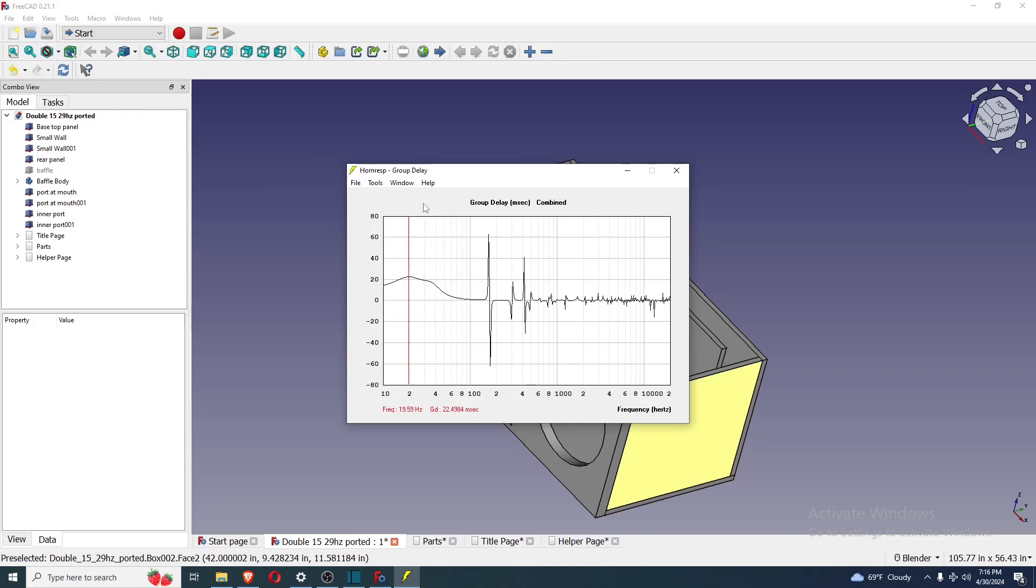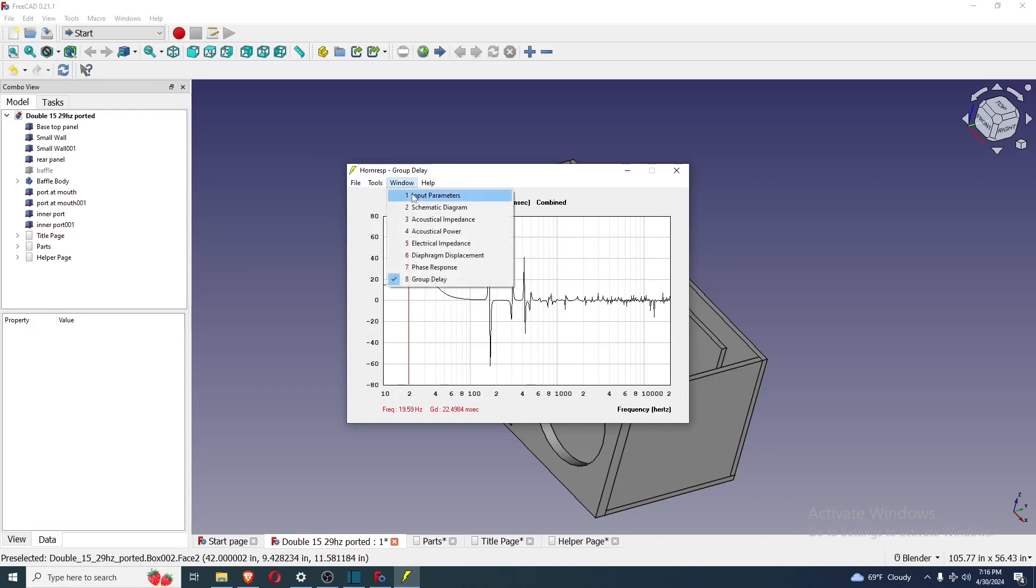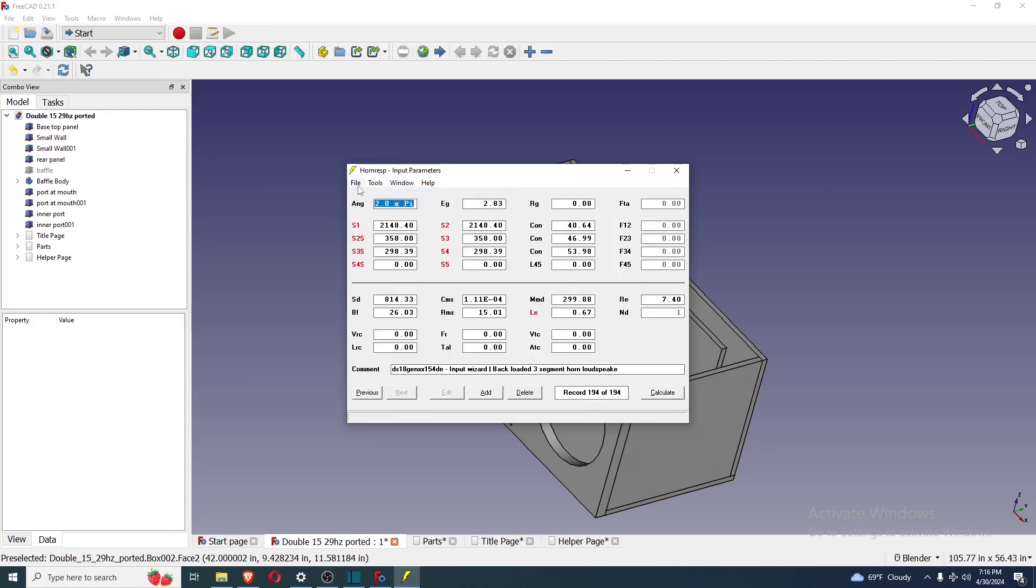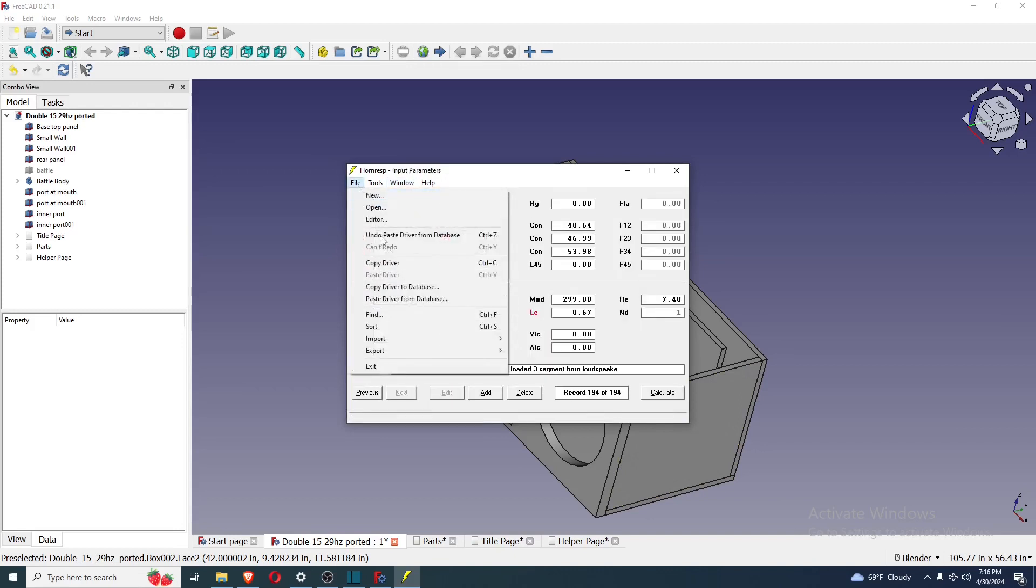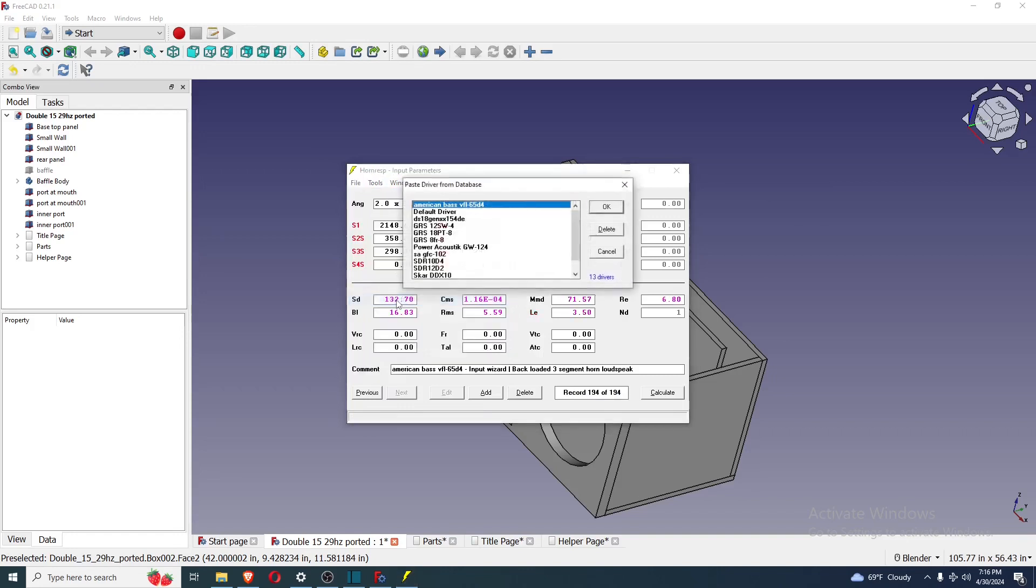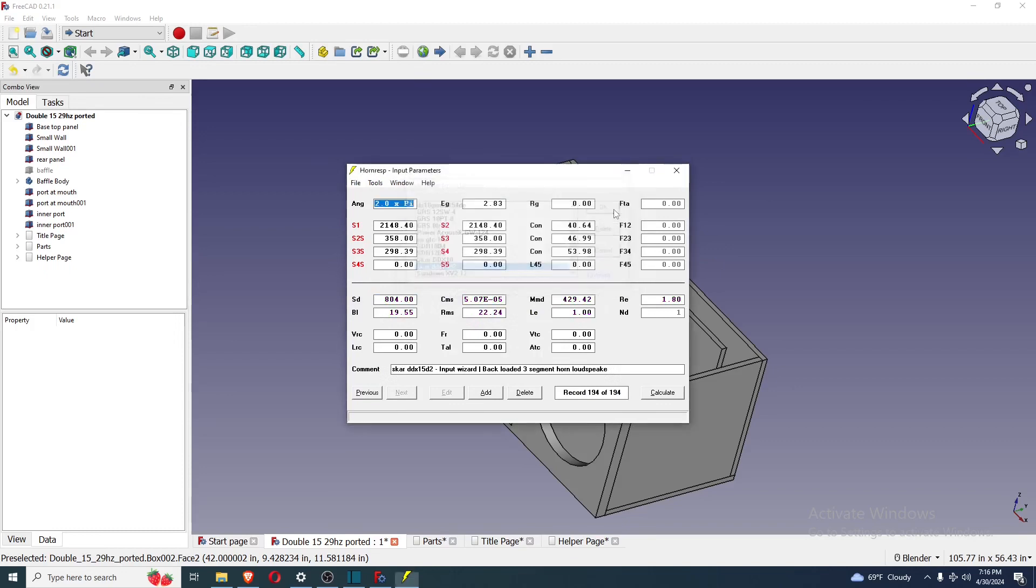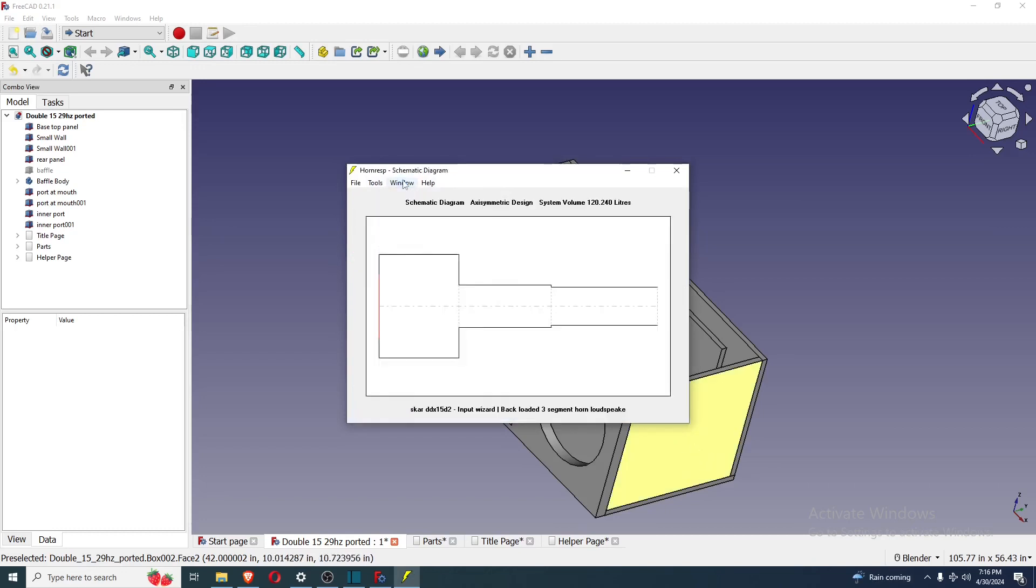All right. So that's what it is. That's the box. That's pretty much all there is to it. I'll show you what happens when you put in the SCAR DDX-15 specs into here. The SCAR DDX is more of like a quarter wave driver, low QTS, high motor force, floppy suspension,